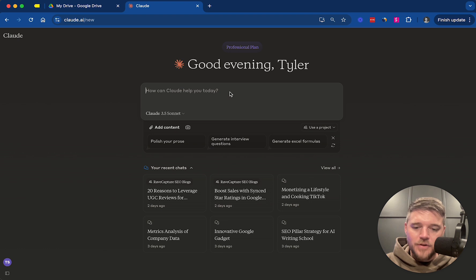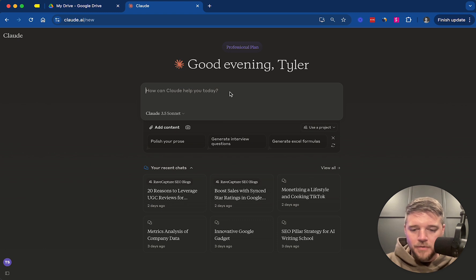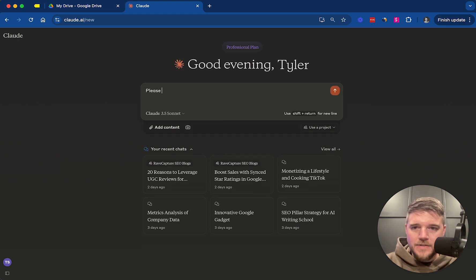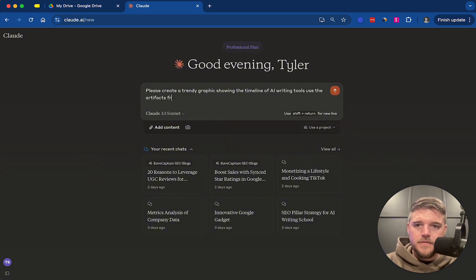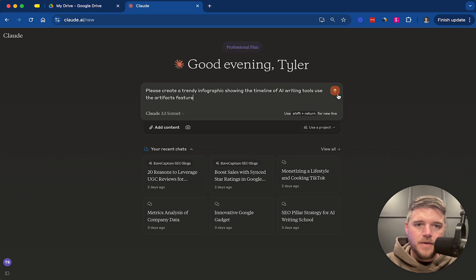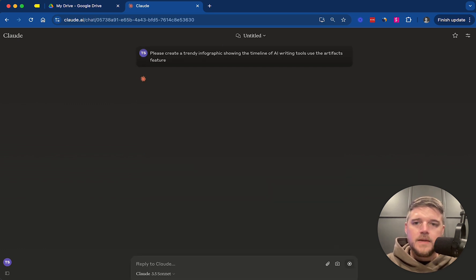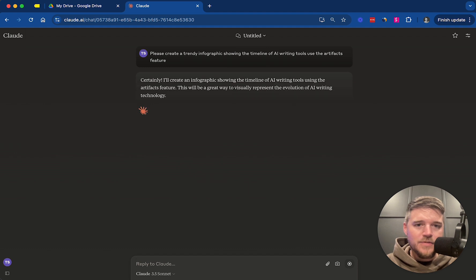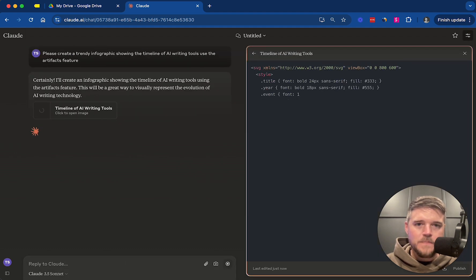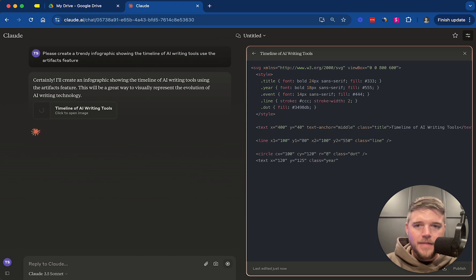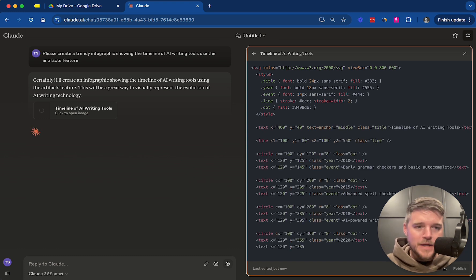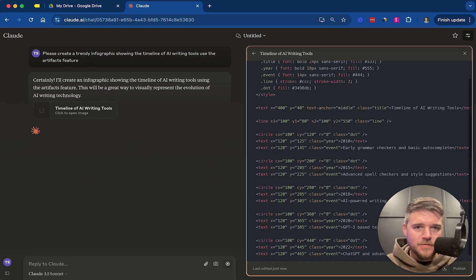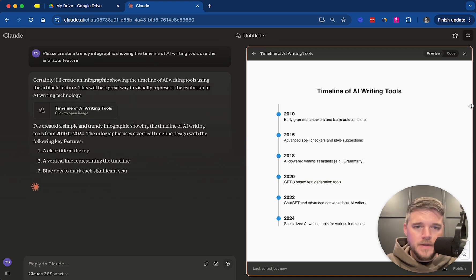So let's start by asking it to create a timeline. So obviously, you could use this in a slide deck or in a blog post. So we're going to say, please create a trendy graphic showing the timeline of AI writing tools. Use the artifacts feature. Please create a trendy infographic showing the timeline of AI writing tools using the artifacts feature. Now, you don't have to say use the artifacts feature, but if you want to guarantee that it uses the artifacts feature, you'll want to say that. Sometimes it will do it automatically, but if you want to make sure that it uses this feature, you can do that.